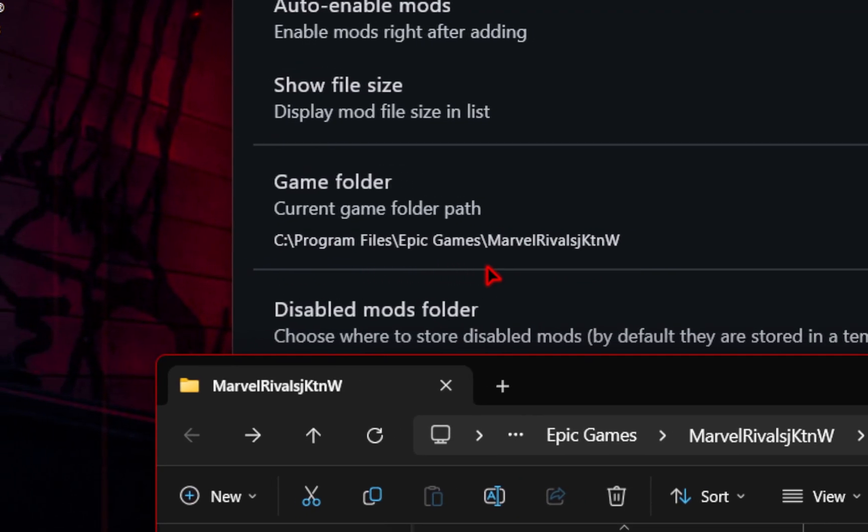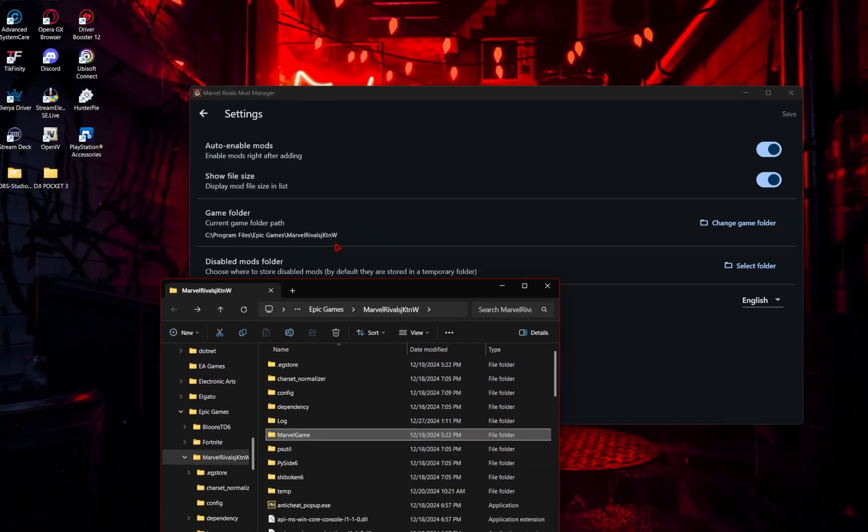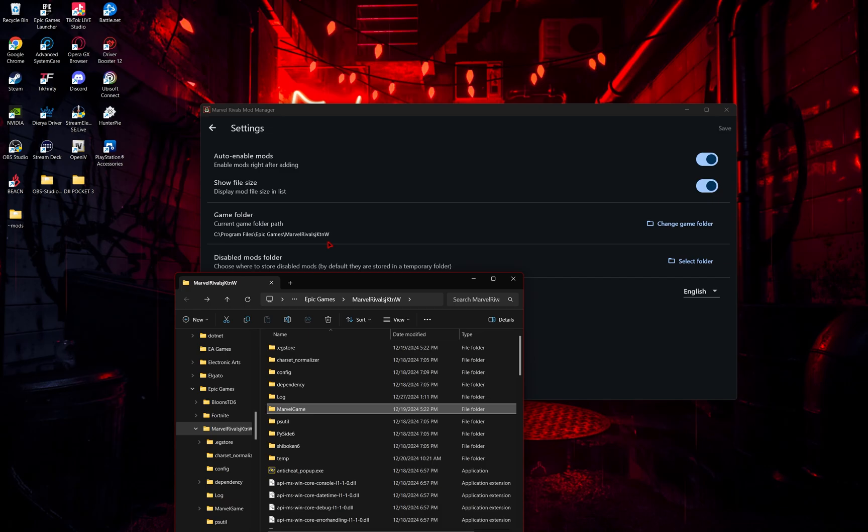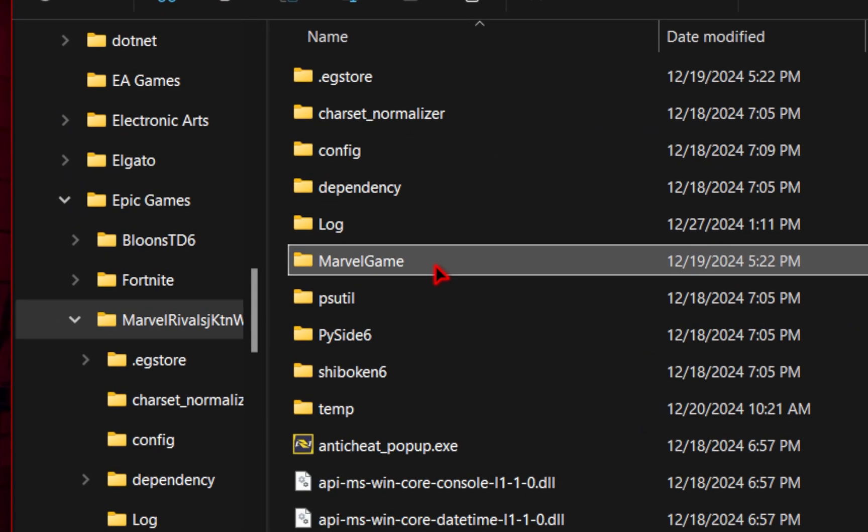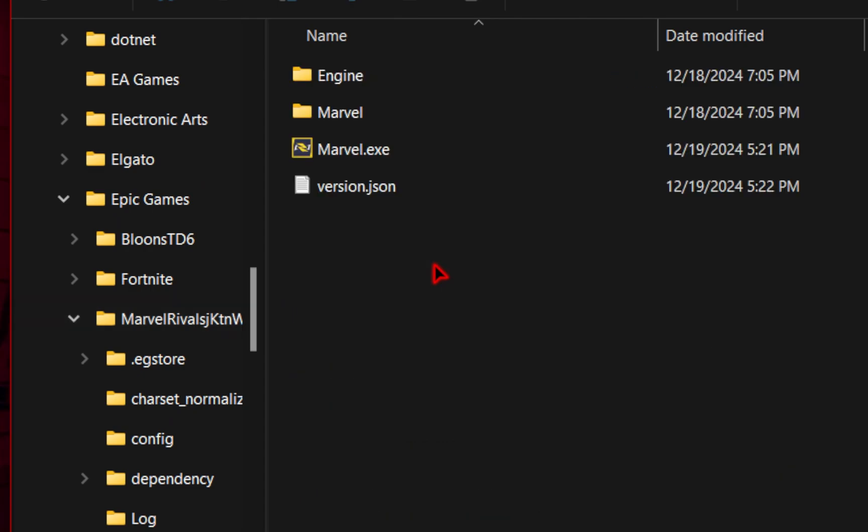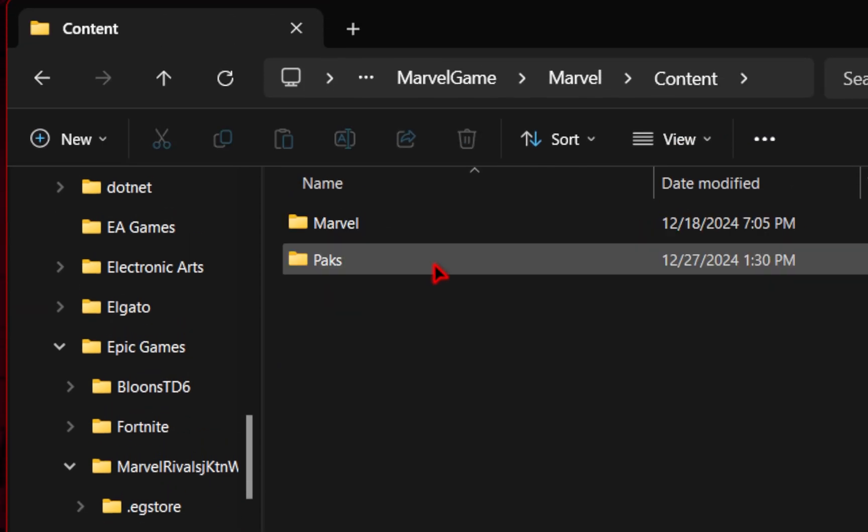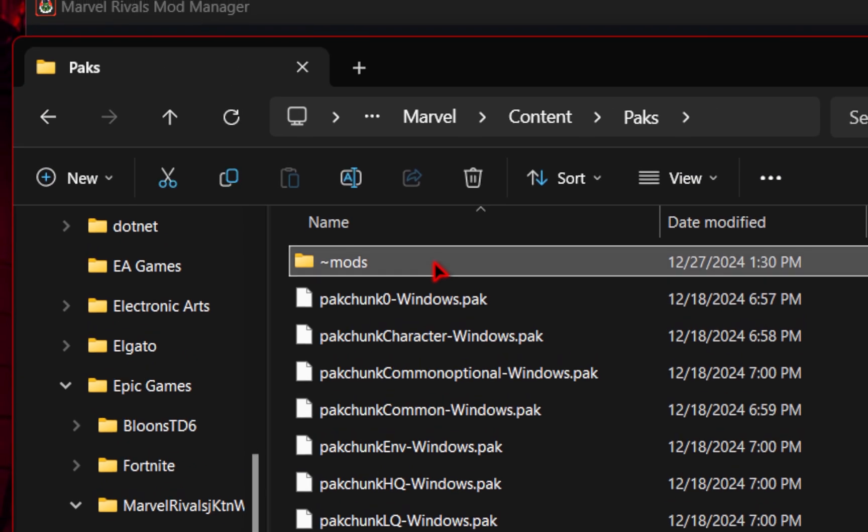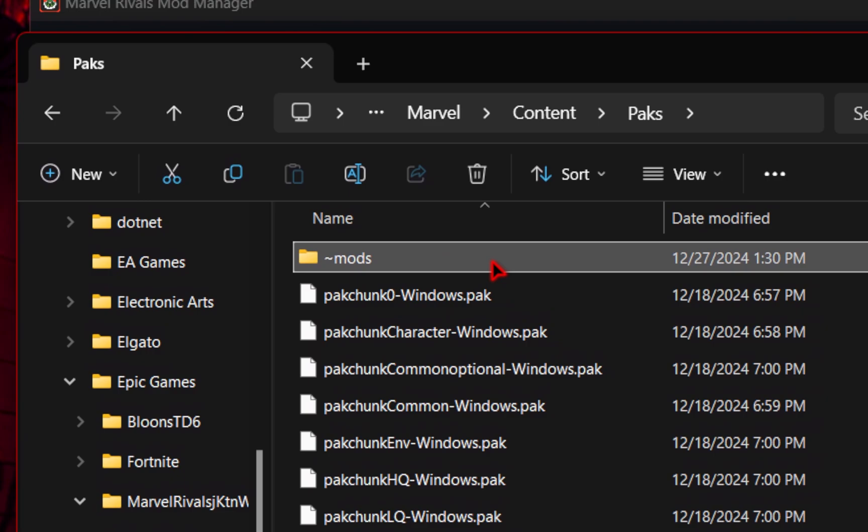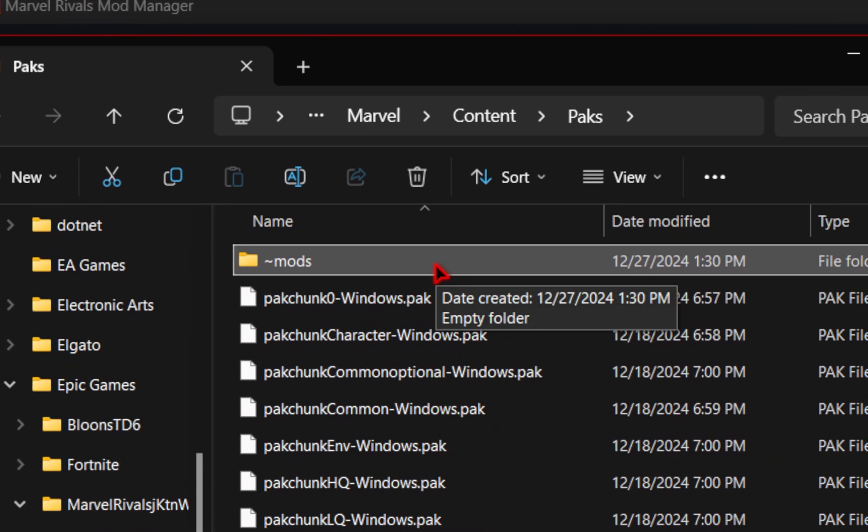So now the path to where our mods will be installed to is set. If you want even further confirmation that it worked, when we look inside of our game root directory for either Epic Games or Steam, if you go into Marvel Game, go into Marvel, content, and then the packs, you should see that the mods folder has been automatically created. This means you've done it correctly so far.